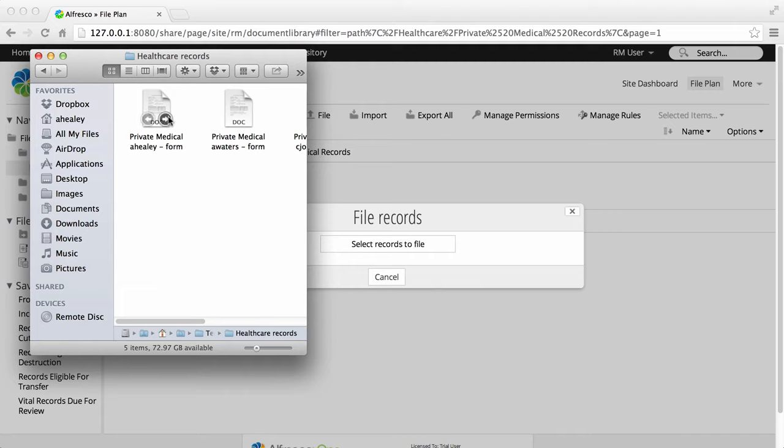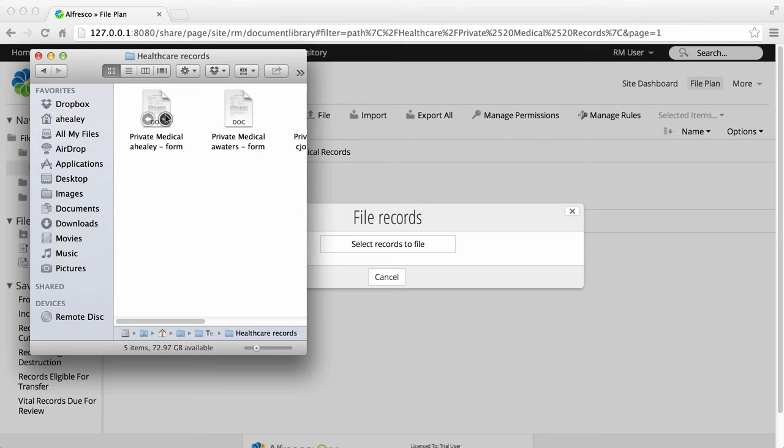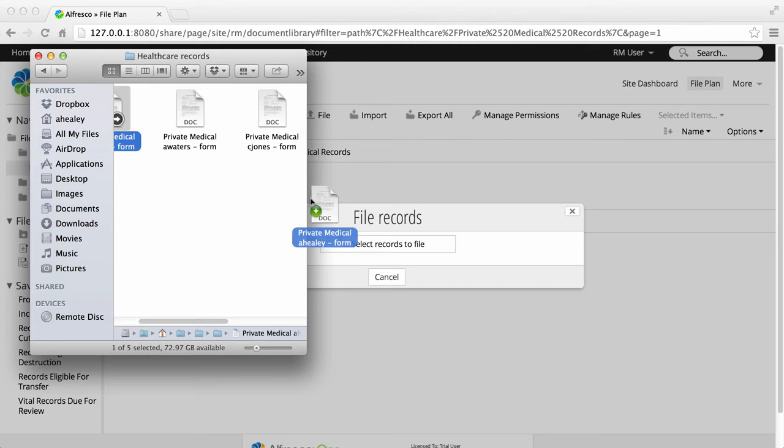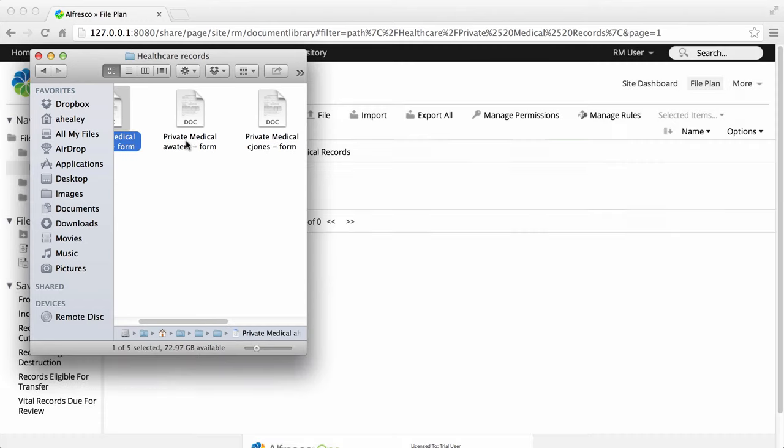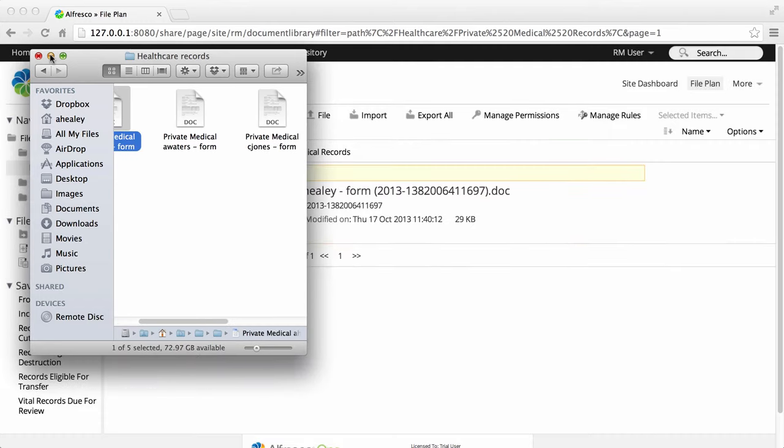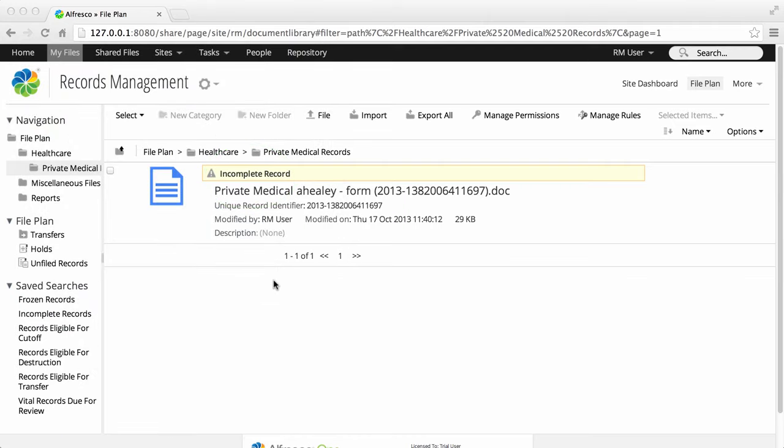You can also select multiple items in the standard multi-select way. New records display in the file plan as incomplete records. You need to make sure that all required metadata is added before you can set records to complete.